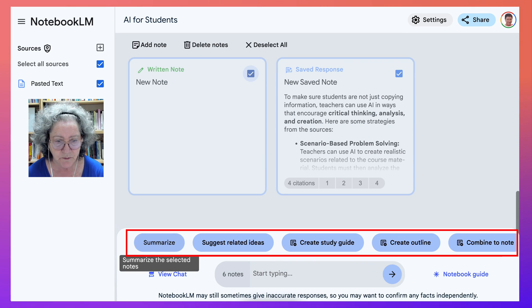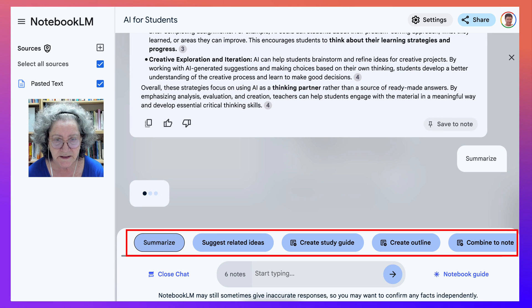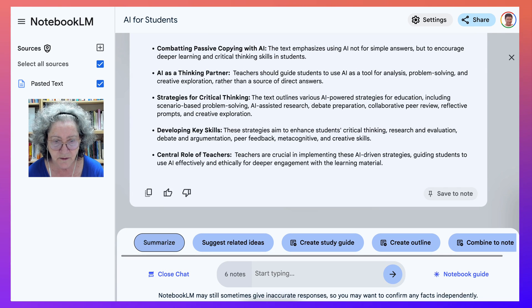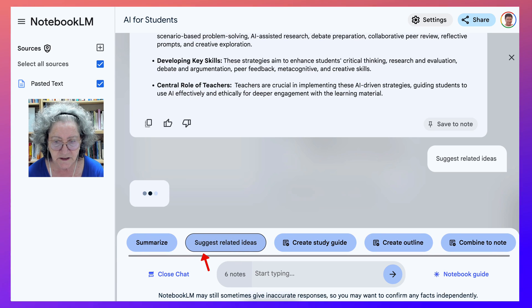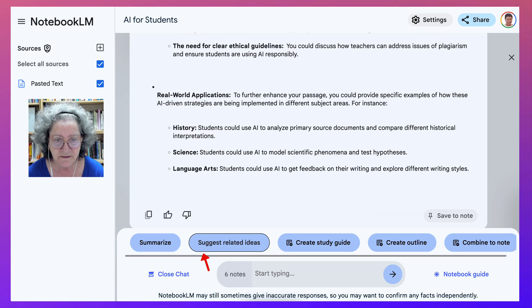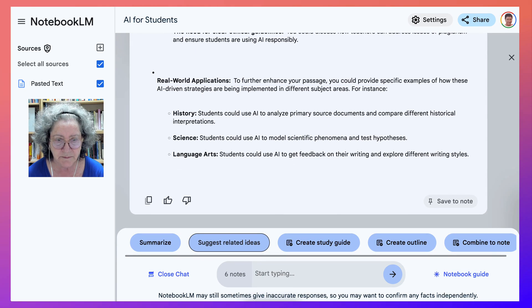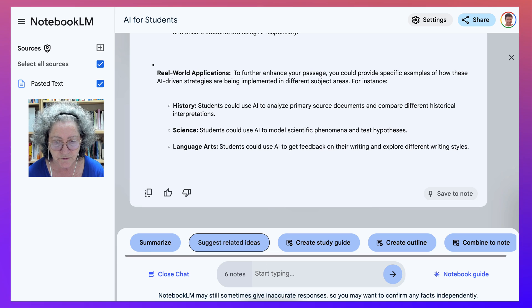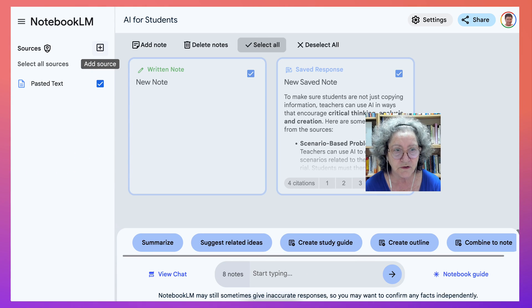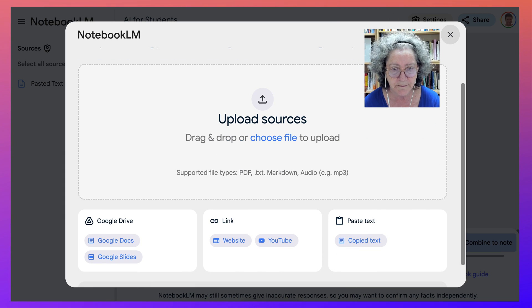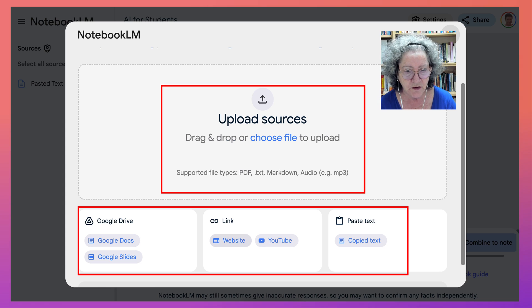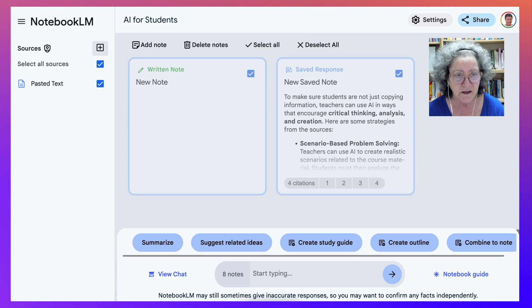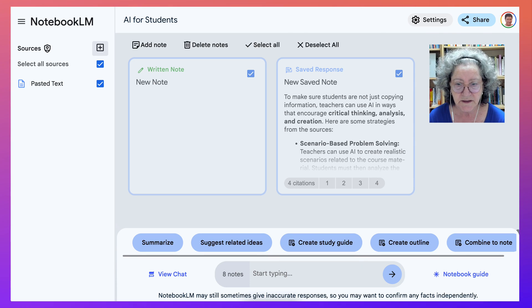Notice here at the bottom: summarize. It's summarizing everything — all the notes that we have. Suggest related ideas — there are some ideas: real-world applications, history, science. You may ask for EFL or add more sources. You can come back here and add more sources — this time you might want to add a YouTube video, a website, and so on. You can continue with this note by adding more sources for this particular case.